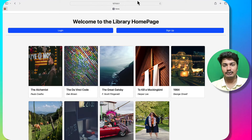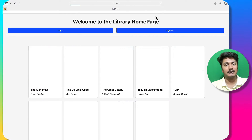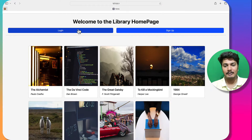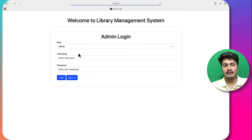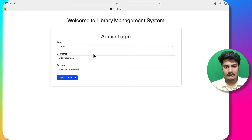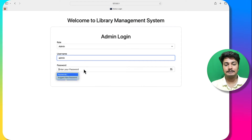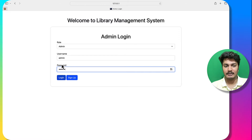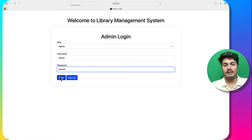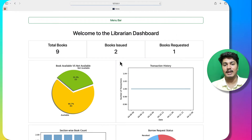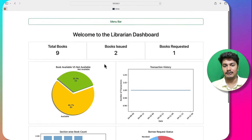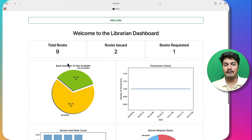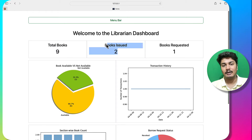Now I will quickly go through the librarian dashboard. I will go to the login page and log in as a librarian, which I have already created. I can also sign up as a librarian, but since I already have an account, I will log in with that.